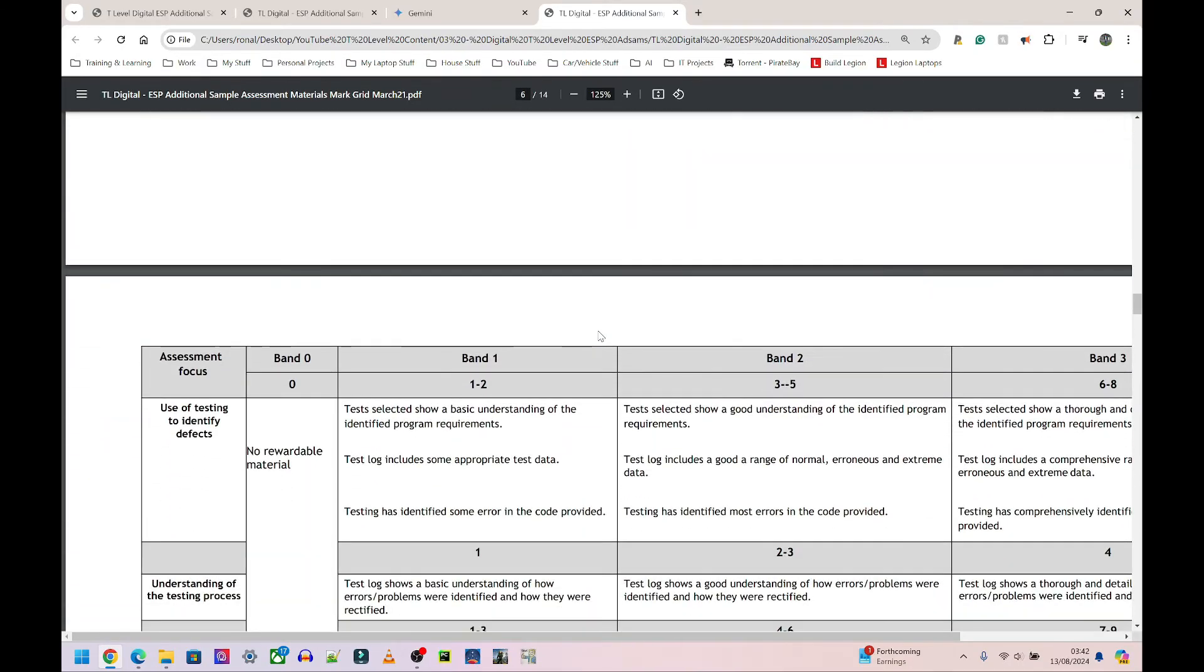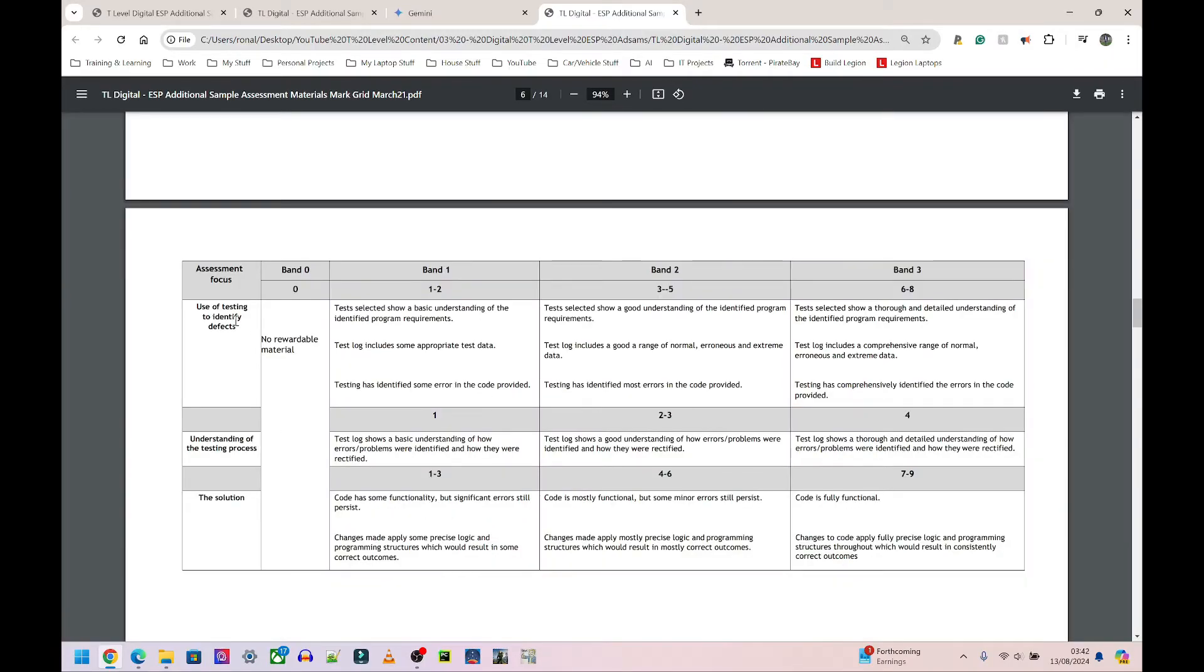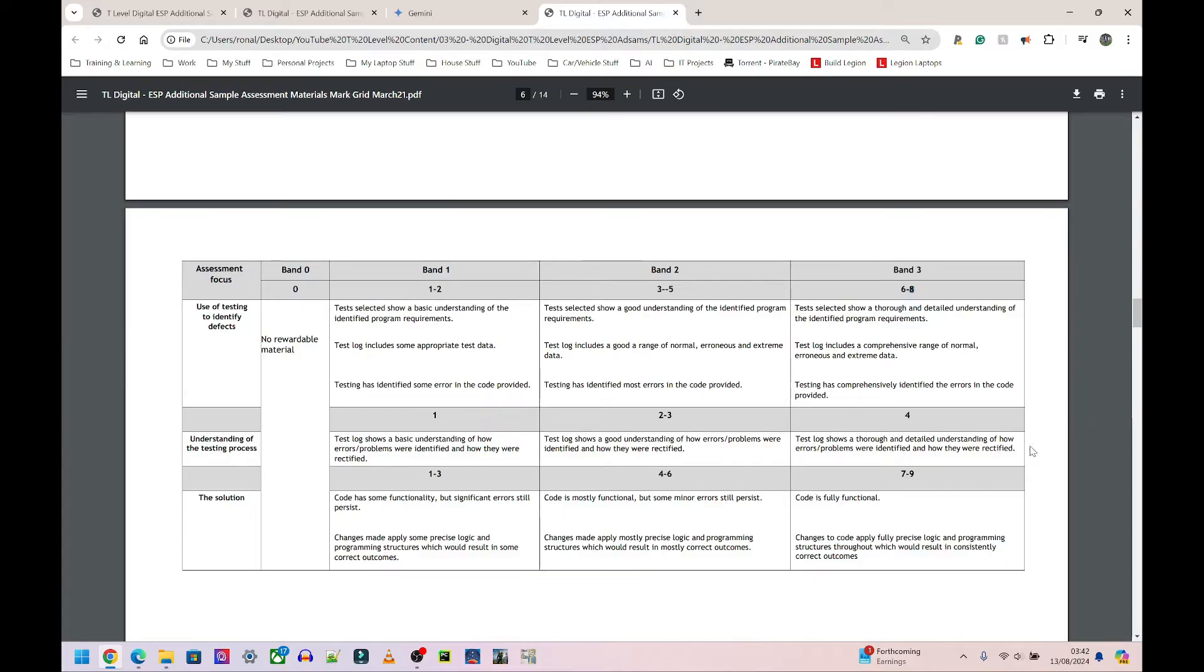The things you need to focus on: for example, this one here for the assessment focus on the banding and the grade. So let's have a quick look at that assessment focus. Use of testing to identify defects: maximum marks is eight. Understanding of the testing process: maximum marks is four. The solution: maximum marks is nine. Again, as of September 2024, this might change; this is old 2021 version.